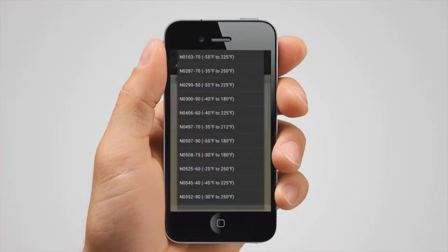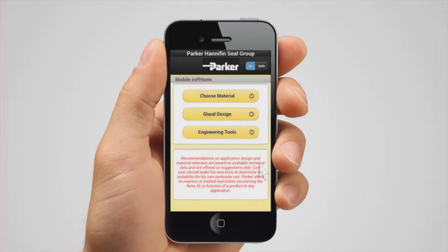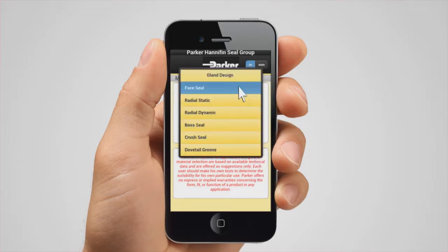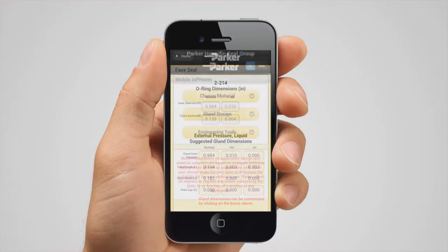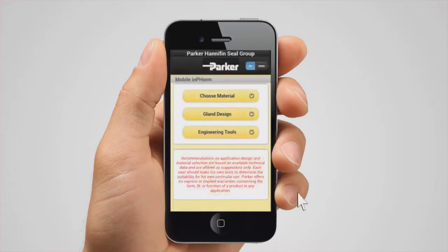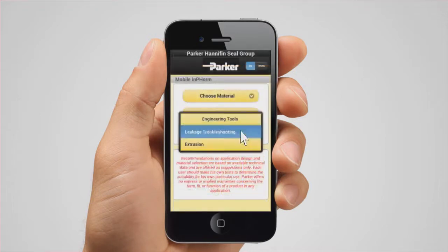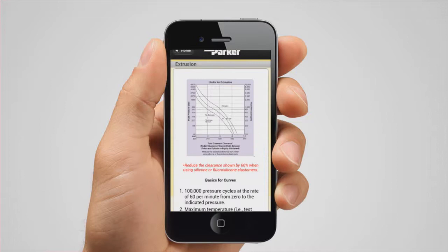The gland design option helps you determine the appropriate gland dimensions depending on the standard type gland that you use. Lastly, the engineering tools tab has a table of limits for extrusion as well as a tool for troubleshooting leakage issues in an existing gland.